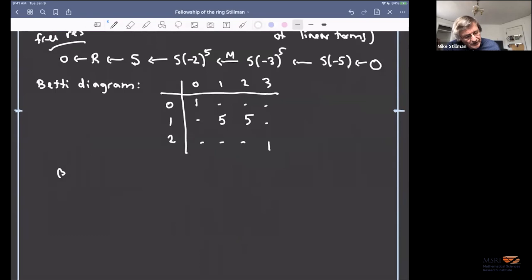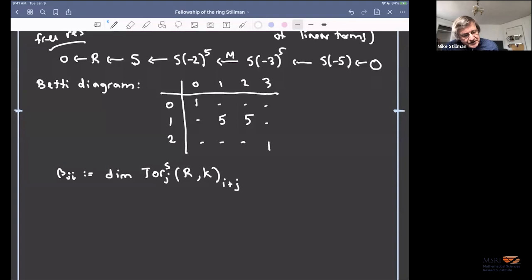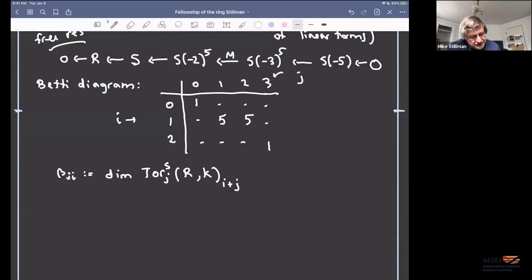The Betti number β_{J,I} is the dimension of Tor_J(R, K) over S in degree I+J. The great thing about Betti diagrams is that you can read off lots of basic numerical information. For instance, the projective dimension of R and the regularity of R correspond to the largest column and row indices that actually appear.